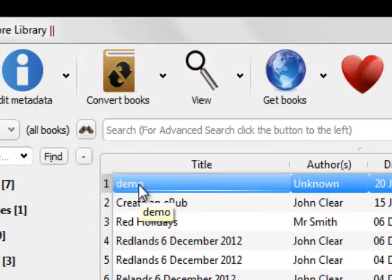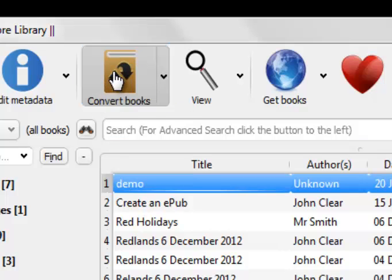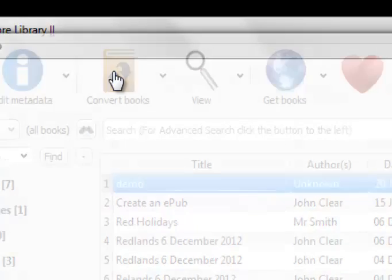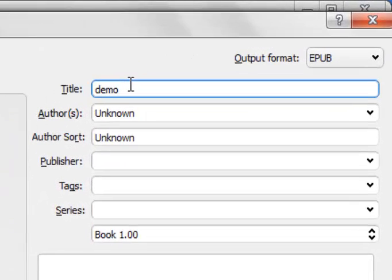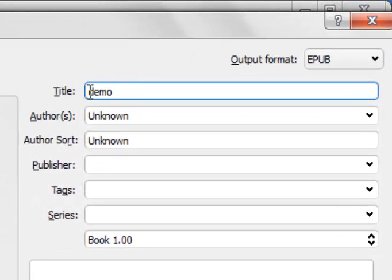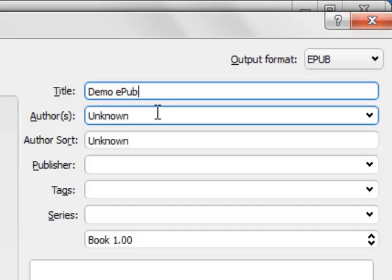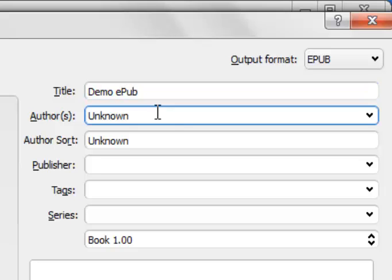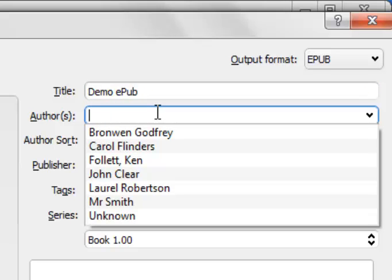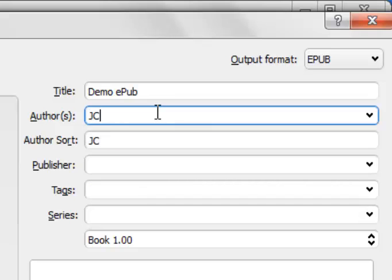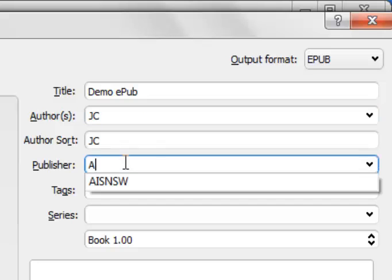Now the next choice I'm going to do is to simply convert the book. And I'll make a few choices. There's my title. I'll maybe give it a capital D. Demo EPUB. The author. Now, the author's name is important because you'll see that each time you name the author, that determines the folder that it's going to be found in later. So I'm going to call this author JC for the time being. Publisher. I'll just say AISNSW.